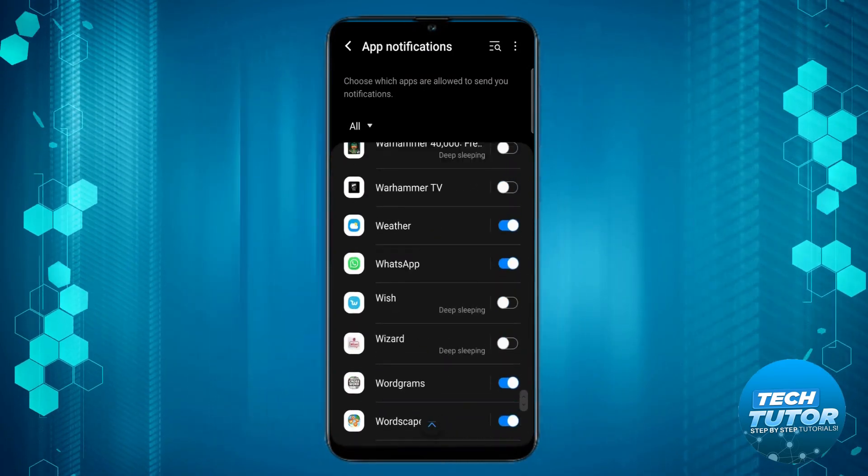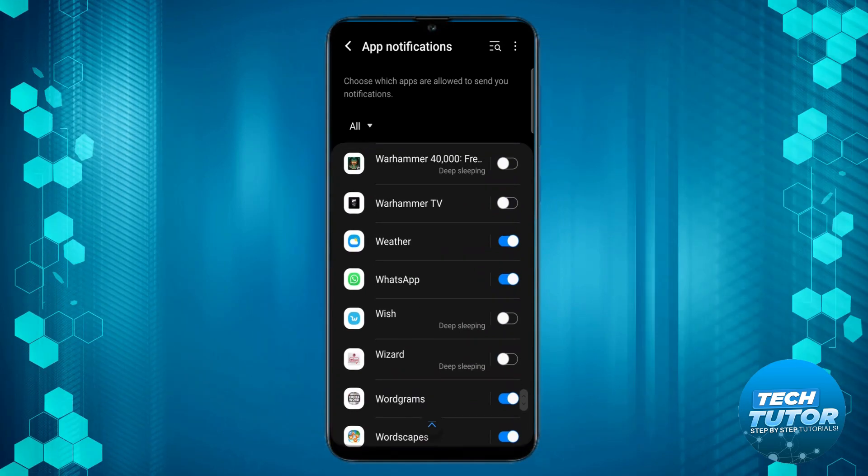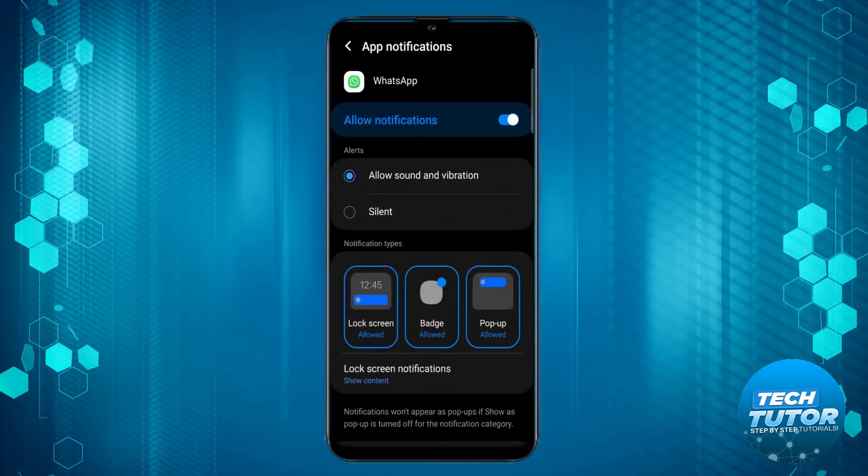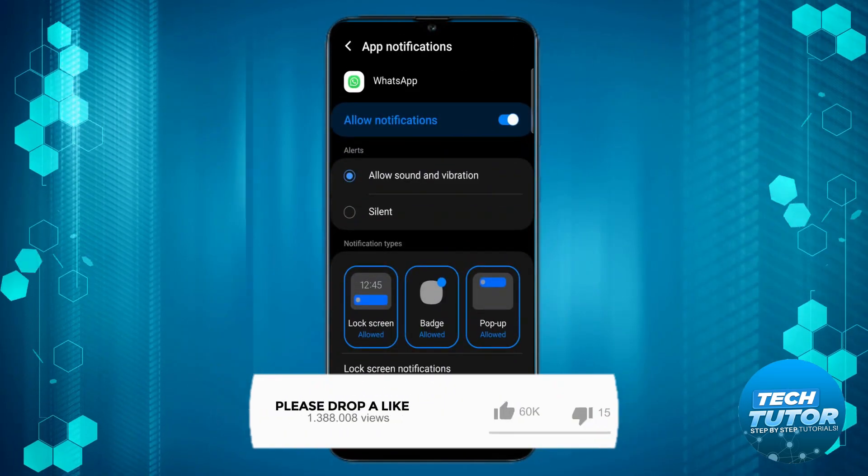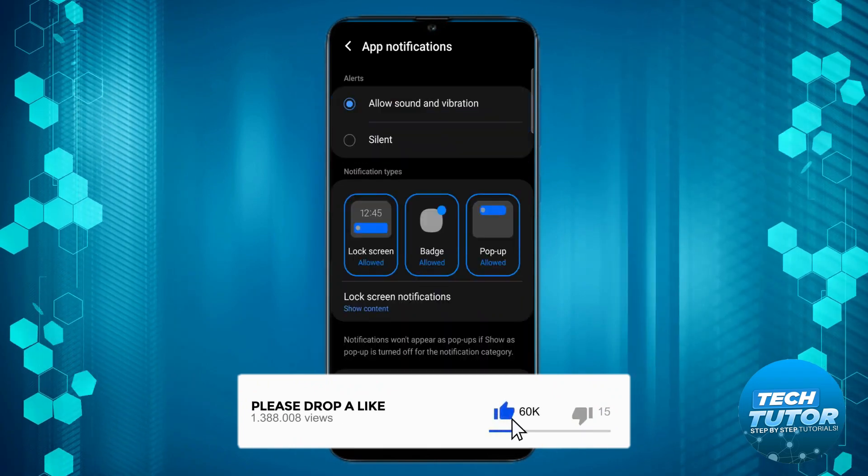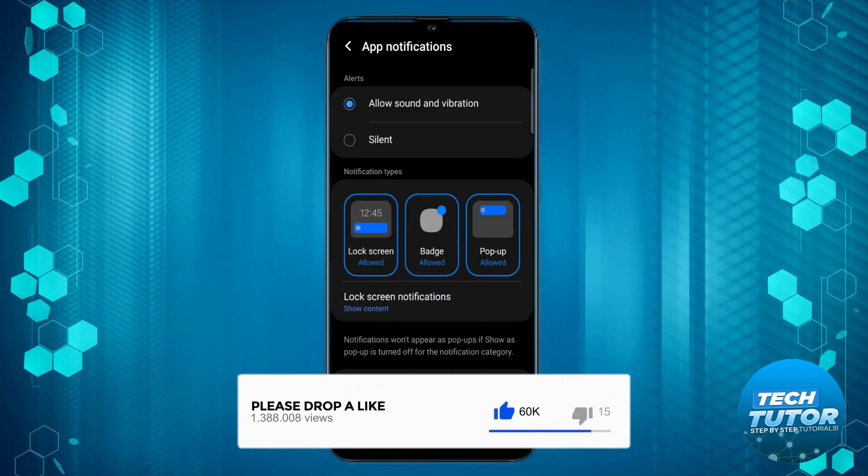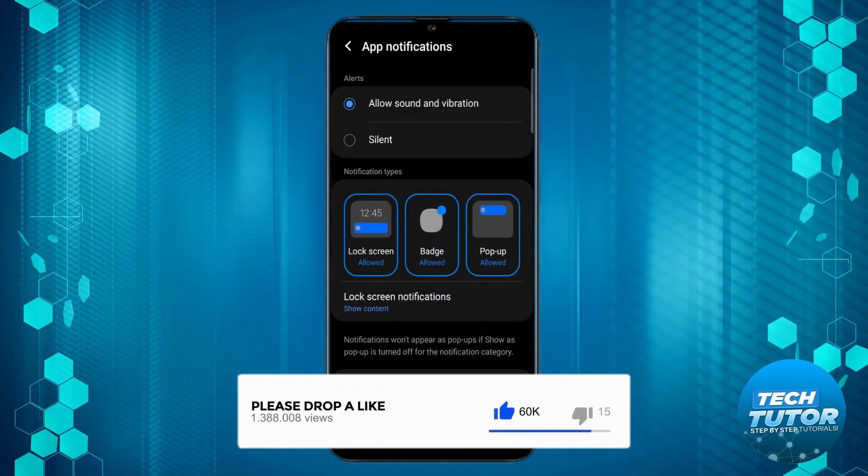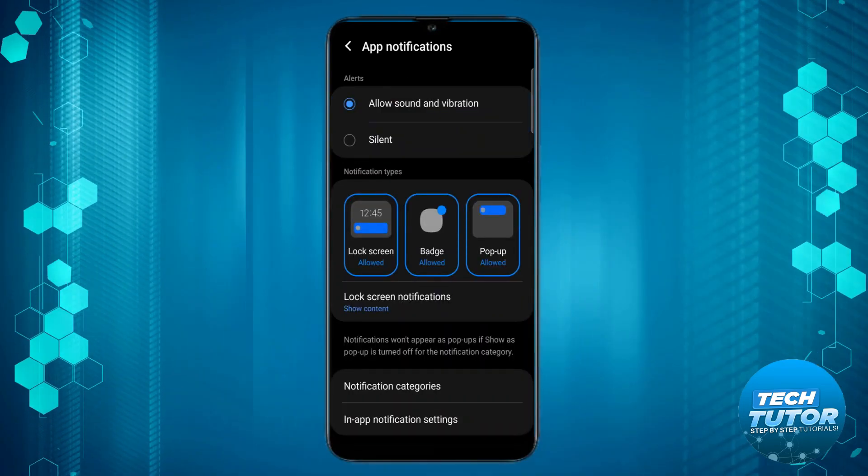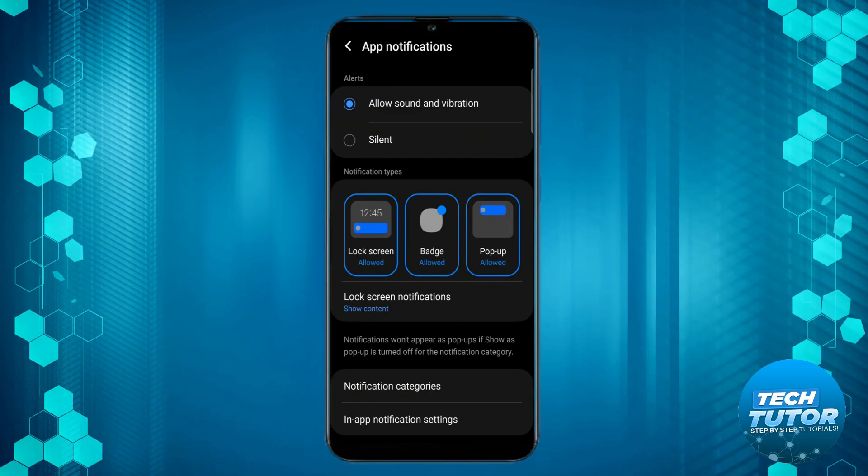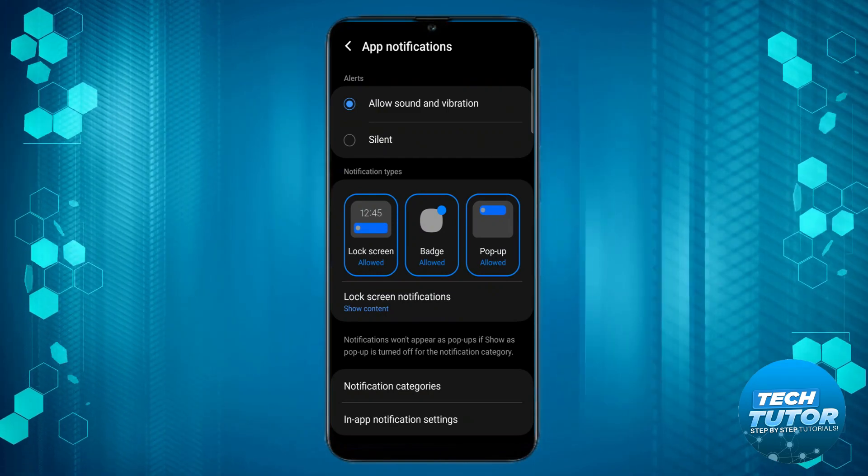Once you've found this, press onto WhatsApp and make sure the box at the top is turned on to allow notifications. Make sure underneath notification types you have all three: the lock screen, the badge, and the pop-up switched on.